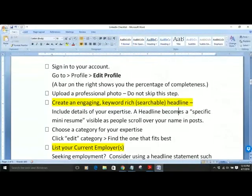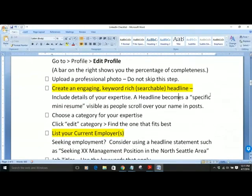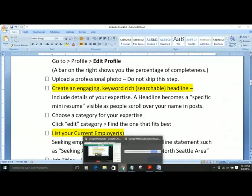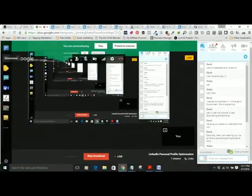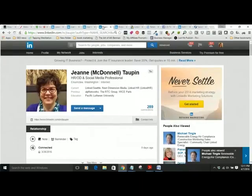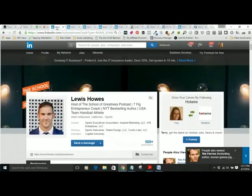So going back to the checklist: we've signed into the account, uploaded a professional photo — find somebody who can do that for you, maybe in an exchange for services. You're creating an engaging, keyword-rich, searchable headline for your profile. You want to include the details of your expertise so the headline can become a very specific mini-resume.